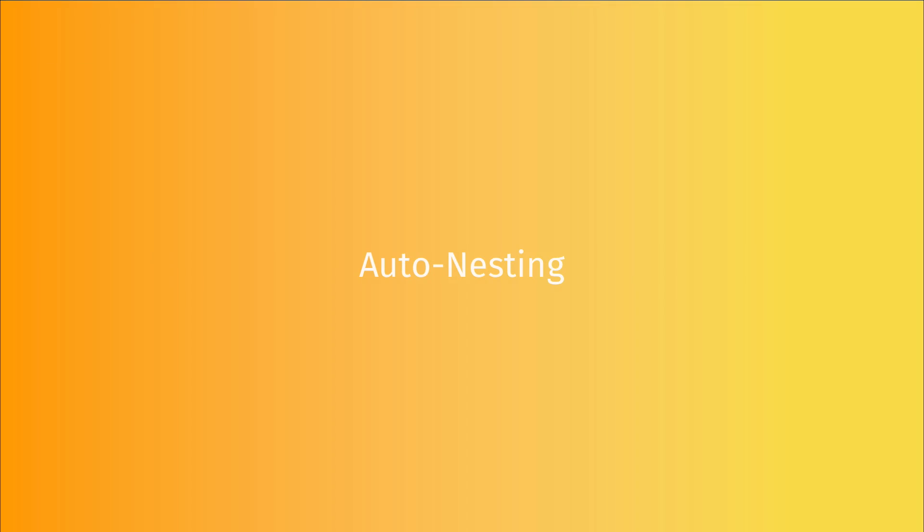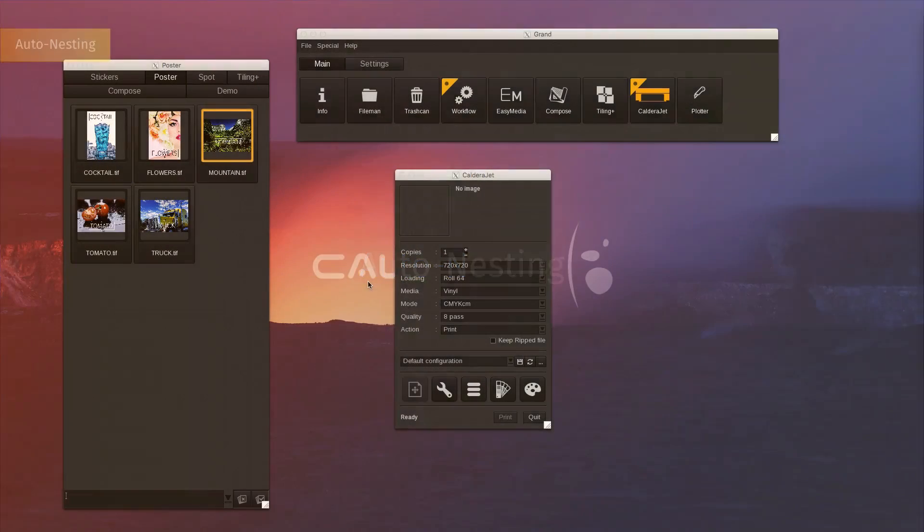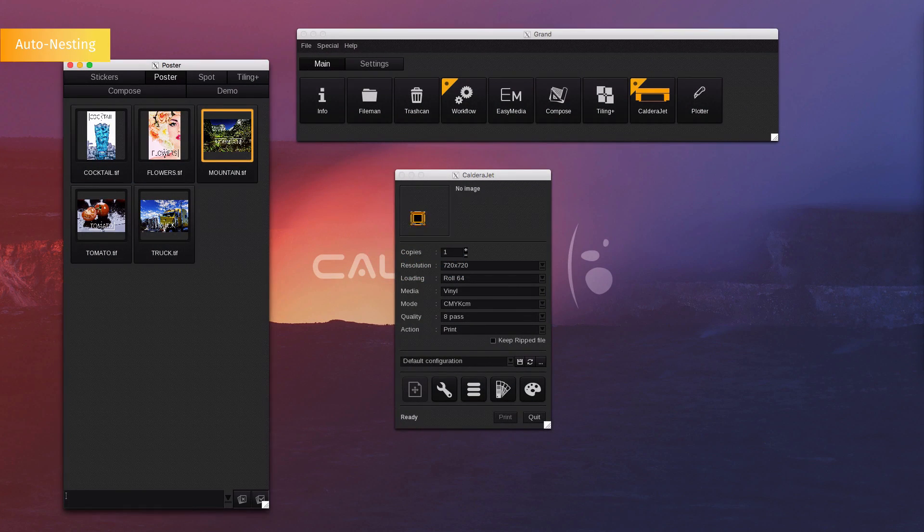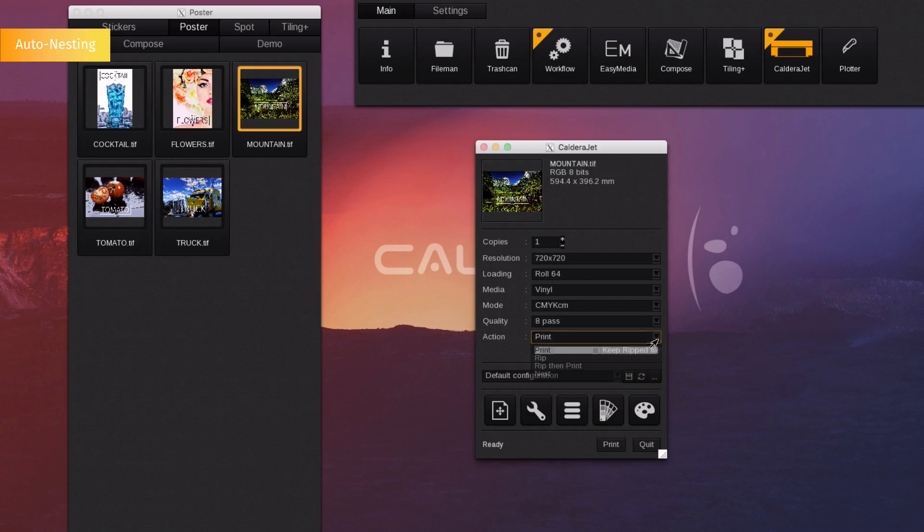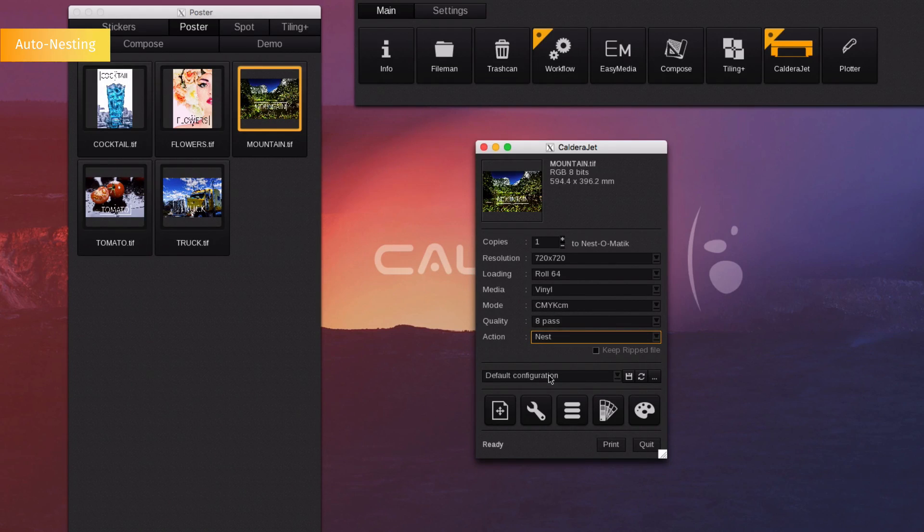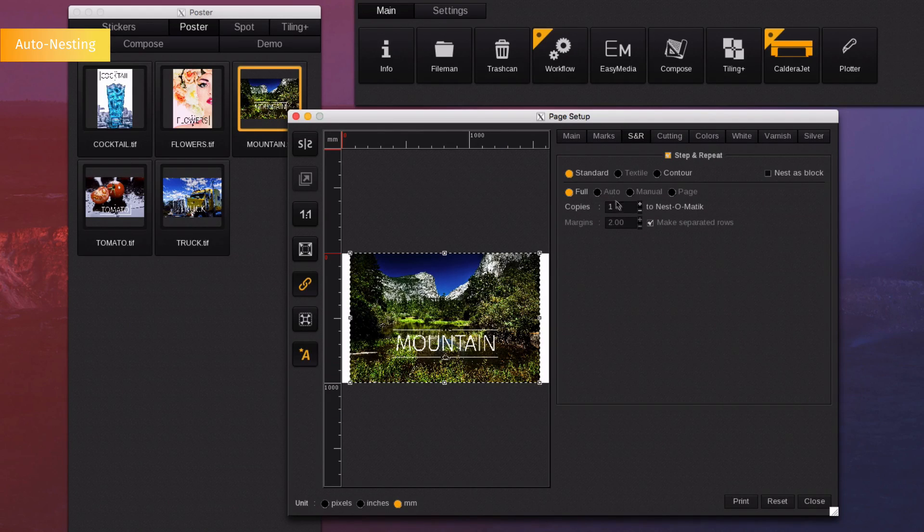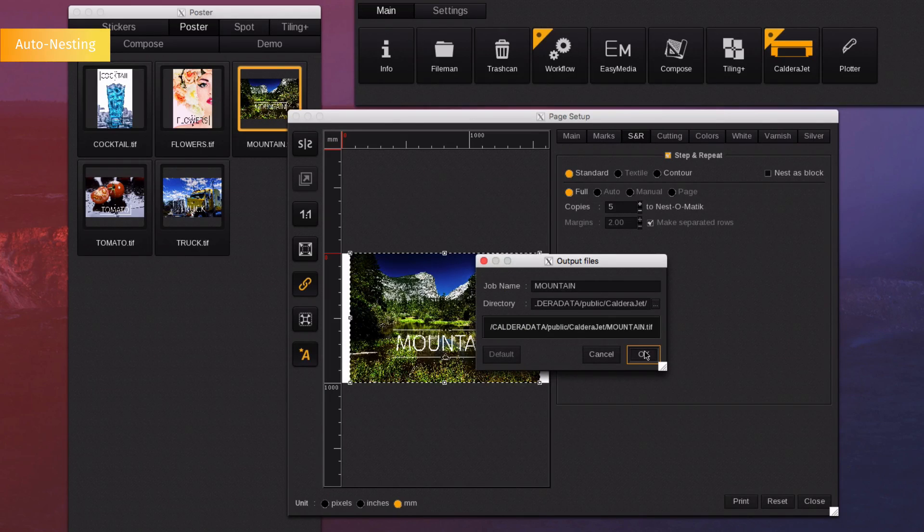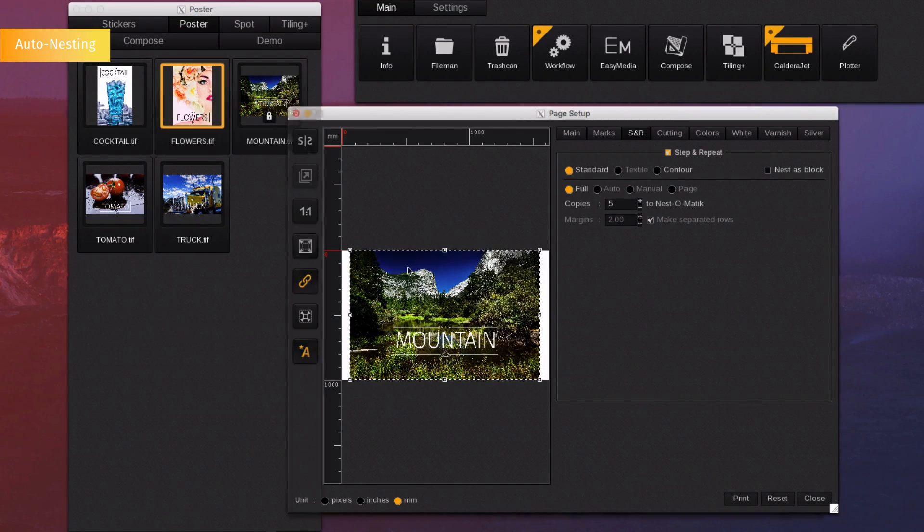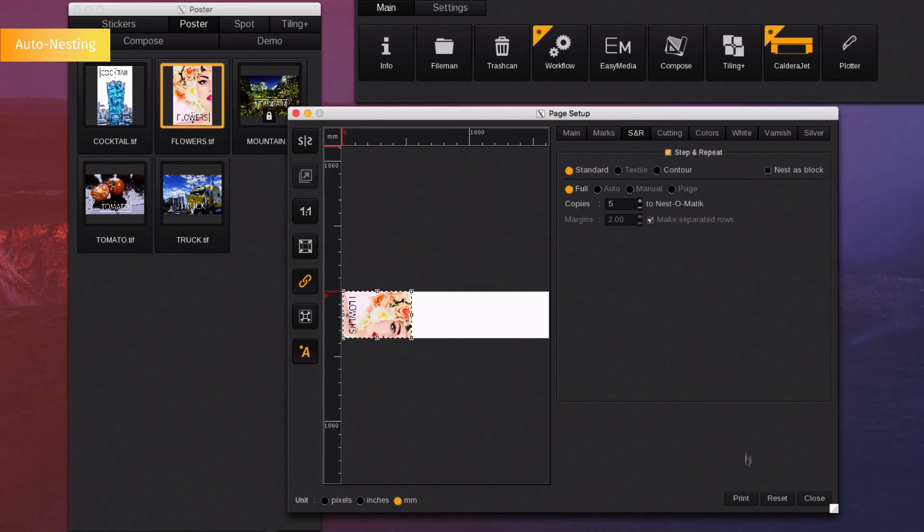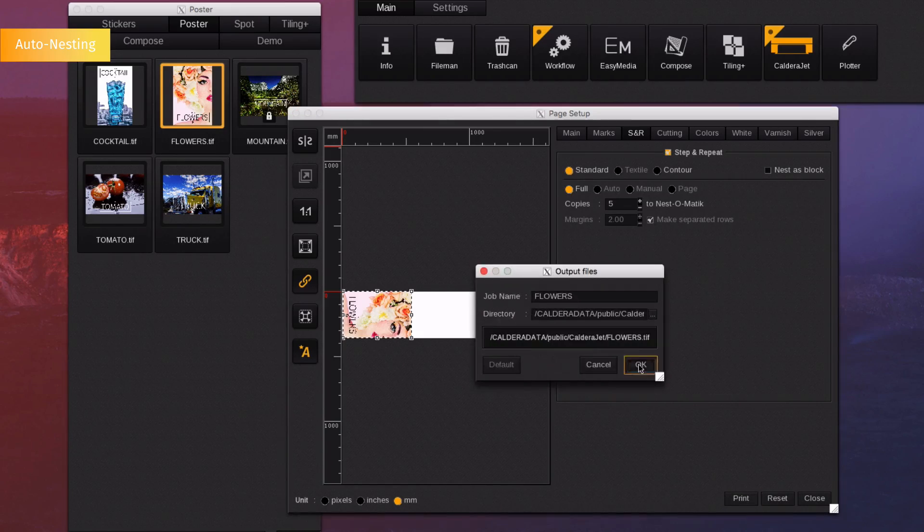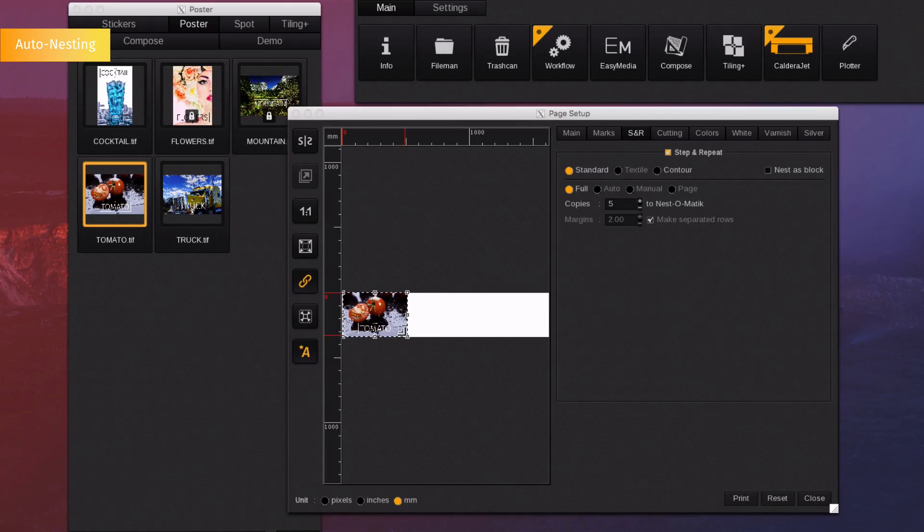Auto-nesting. If you want to print multiple files in the same row, you can drop the files to the printer and instead of clicking print, you will click nest. Set your file as needed. Select the number of copies and hit print. Then we can take another file and change it to 3 copies or another file and change it to 5 copies.